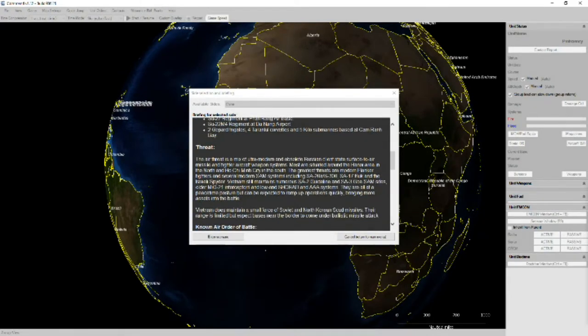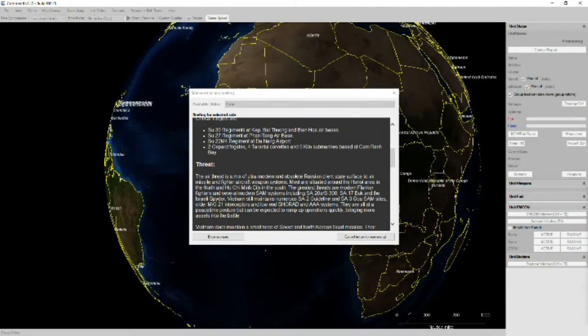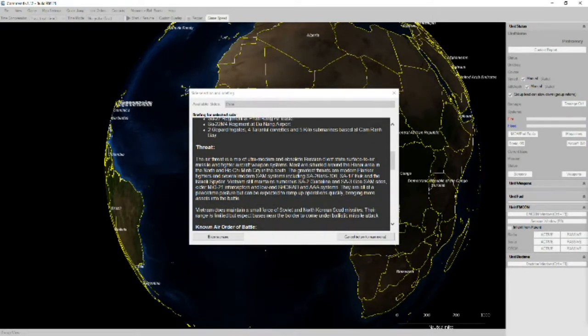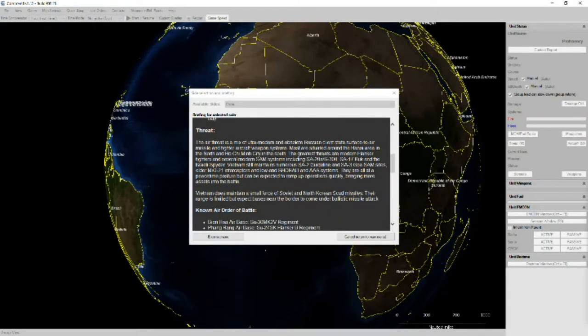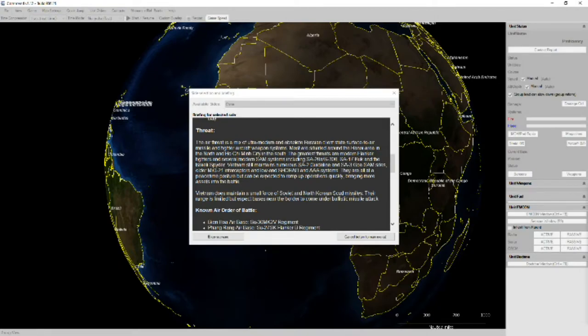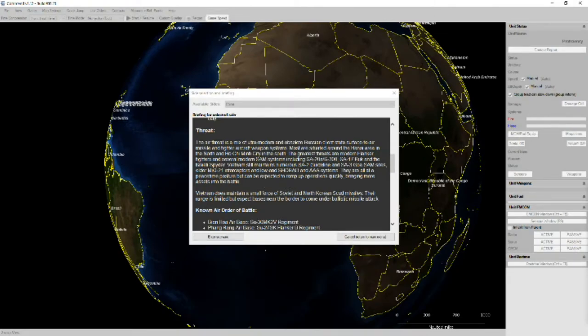The air threat is a mix of ultra modern and obsolete Russian client states, surface air missiles, and fighter aircraft other than the aforementioned newer stuff. Mainly SA-20, they do have several modern SAM systems though, SA-20s, SA-17s, and Israeli spiders. They have also maintained numerous SA-2s and SA-3 SAM sites, as well as older MiG-21s, as well as numerous low-end AAA systems.